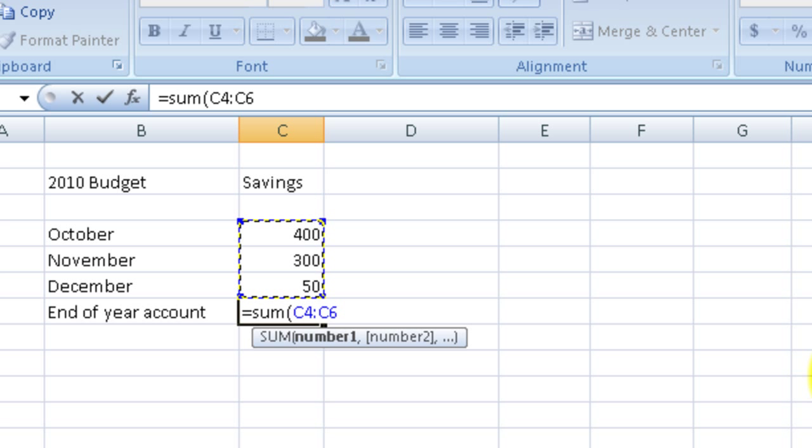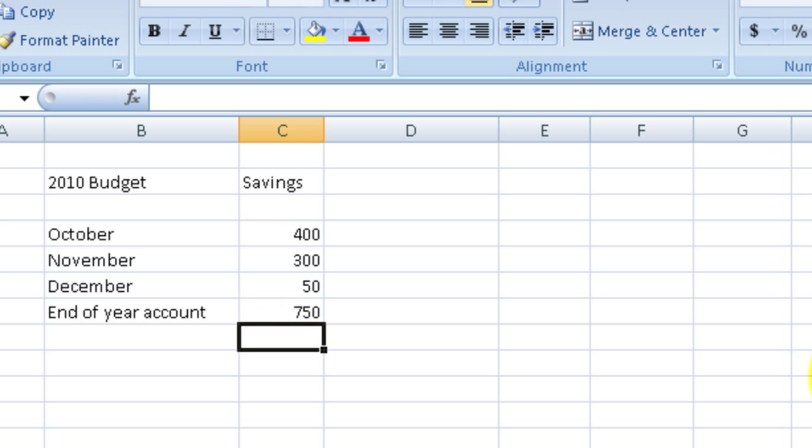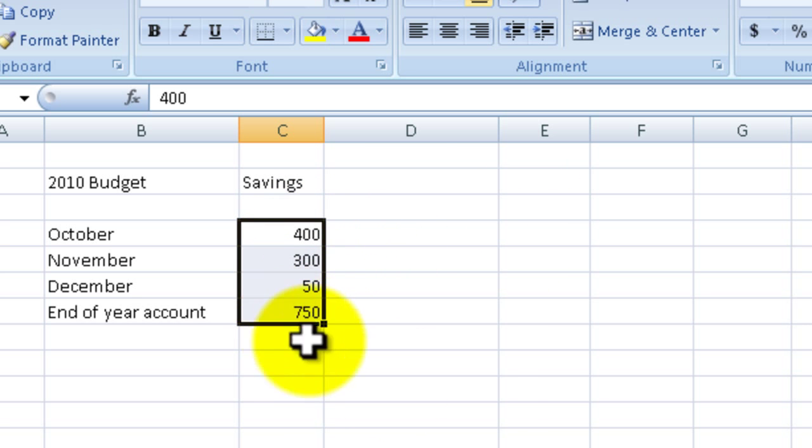I'm going to close out the formula by using the right parentheses, hit enter, and you can see it adds everything up to 750. Now what I probably want to do is select these numbers here.